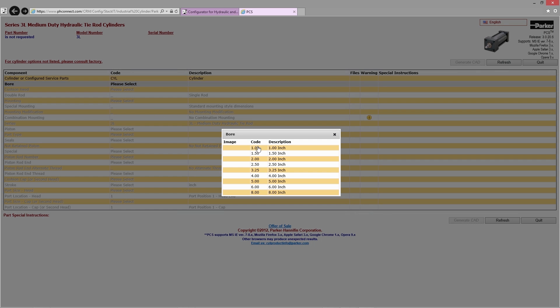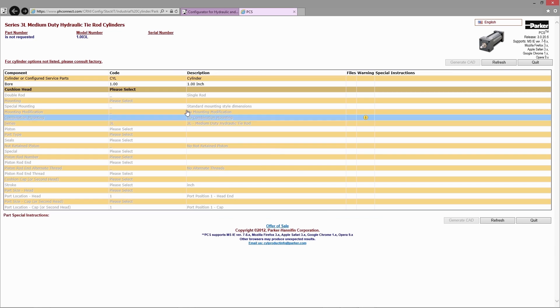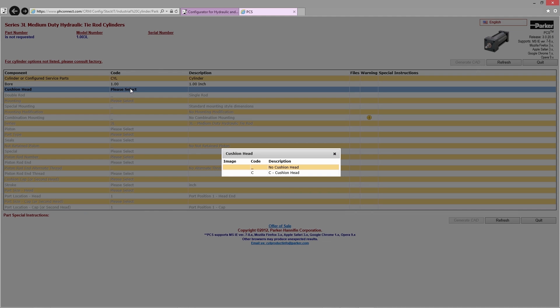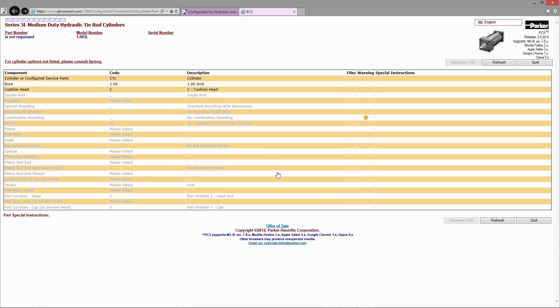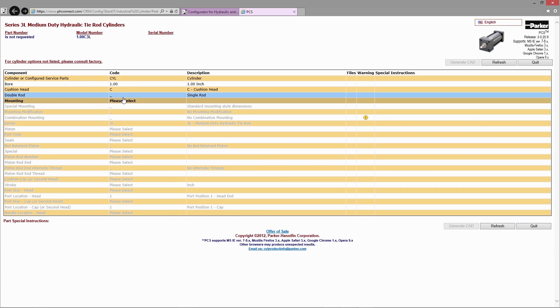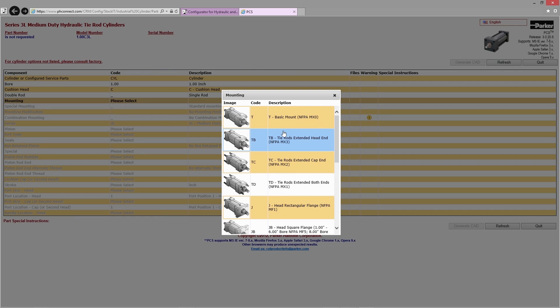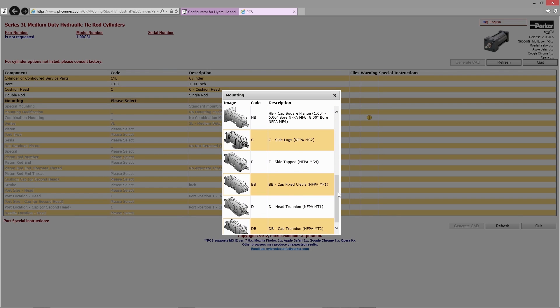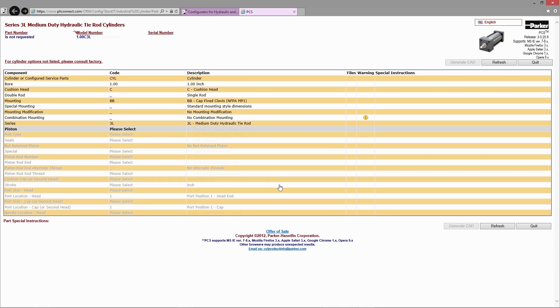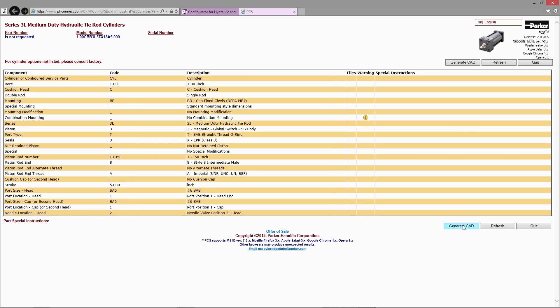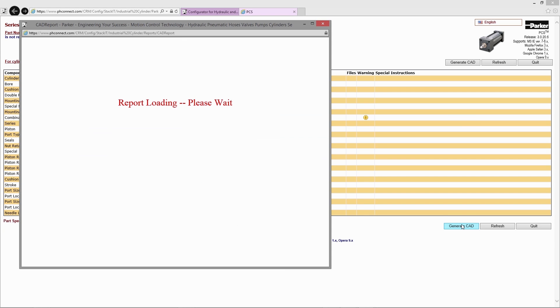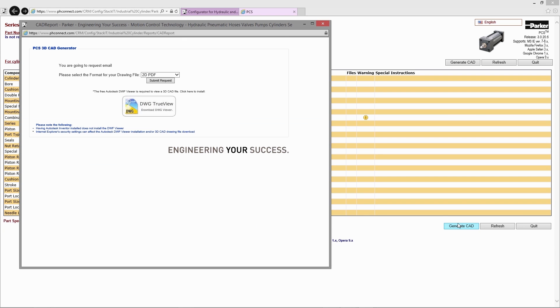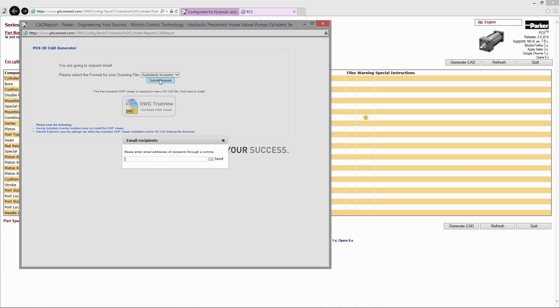By entering data specific to the cylinder required, the PCS configurator customizes a cylinder assembly from literally hundreds of possible combinations. The user is then given the option to have that data delivered in many different file formats, including a native inventor assembly.